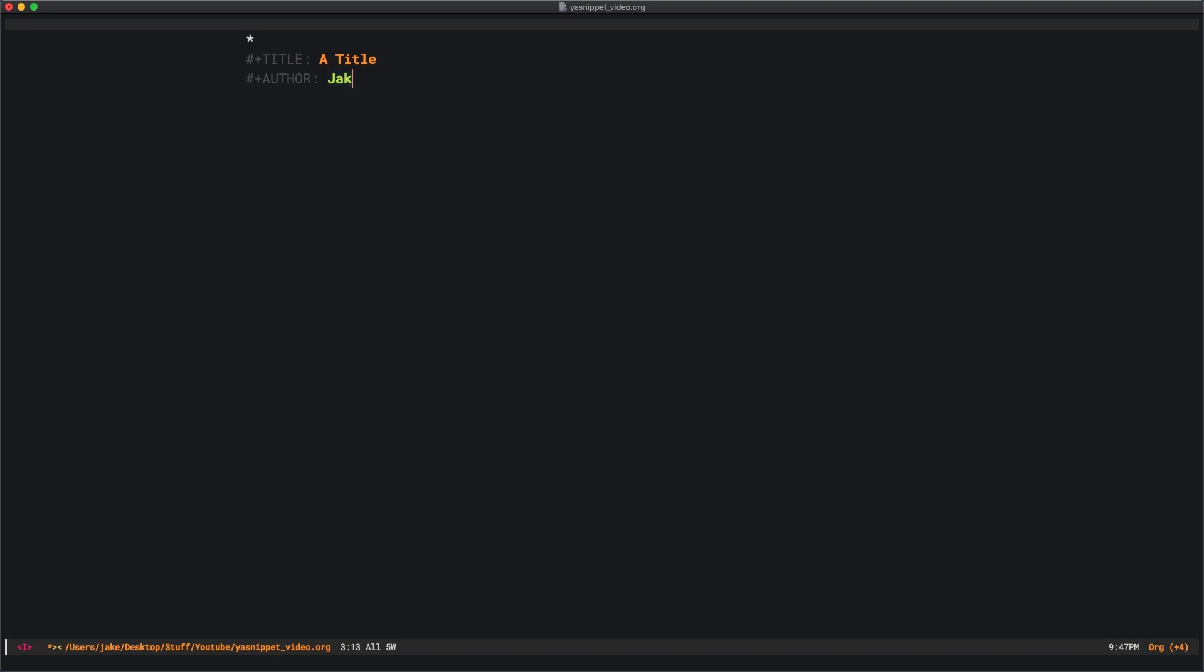I'll put Jake B, which is my name. Then I'll press tab again and it's taking me to the end and the snippet's closed out. That was exactly where our $0 was.